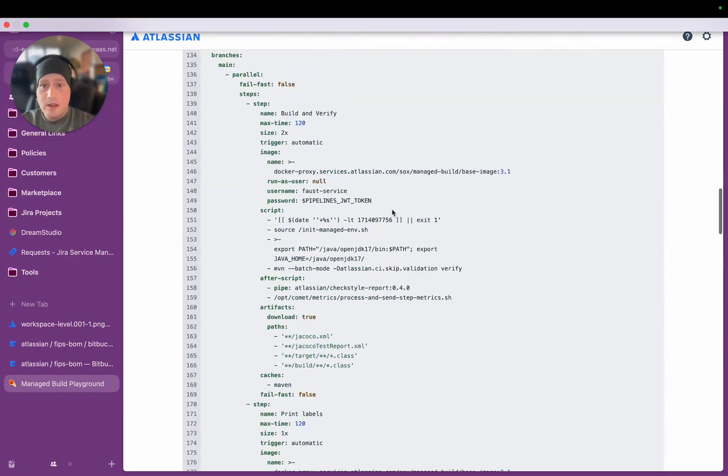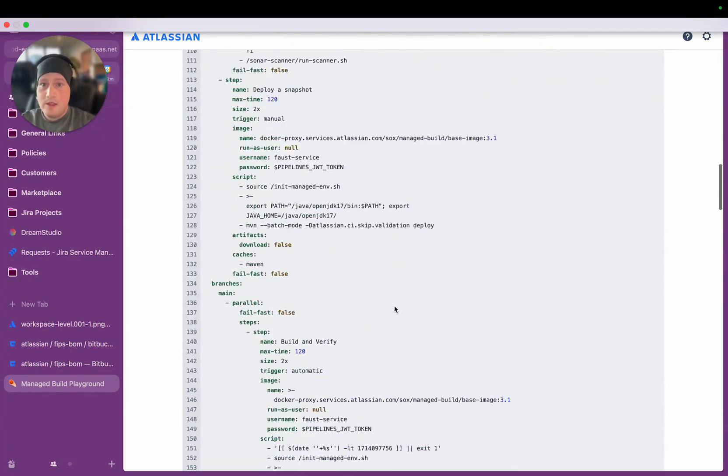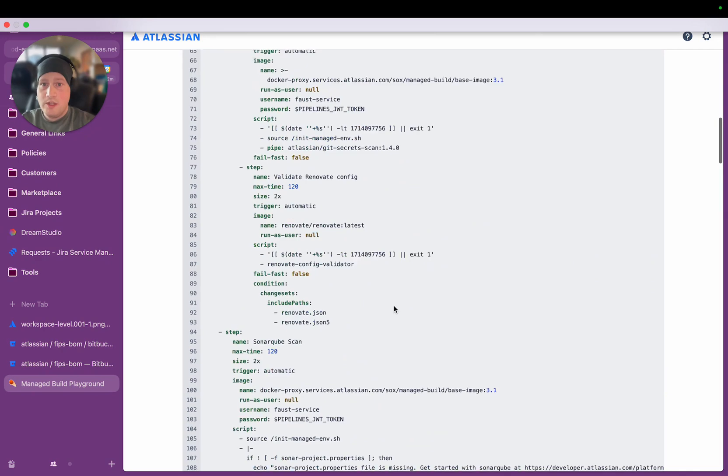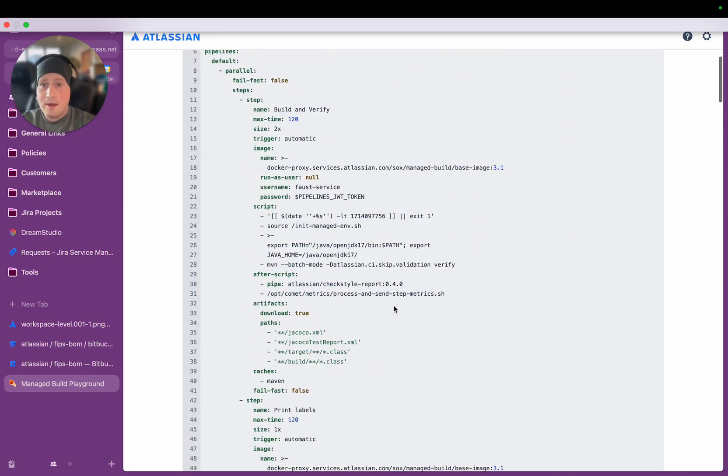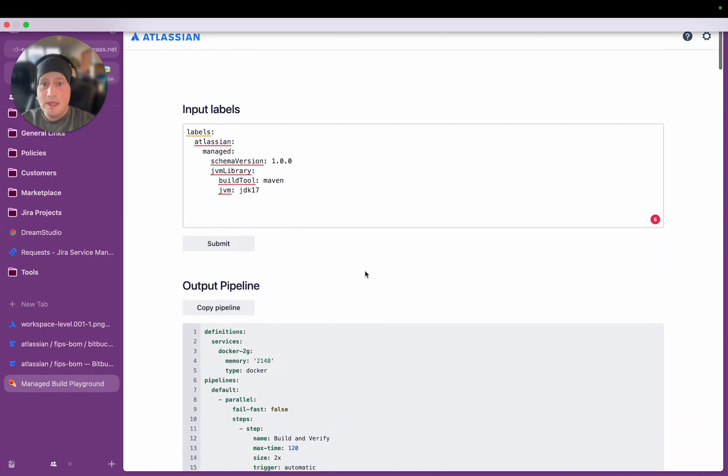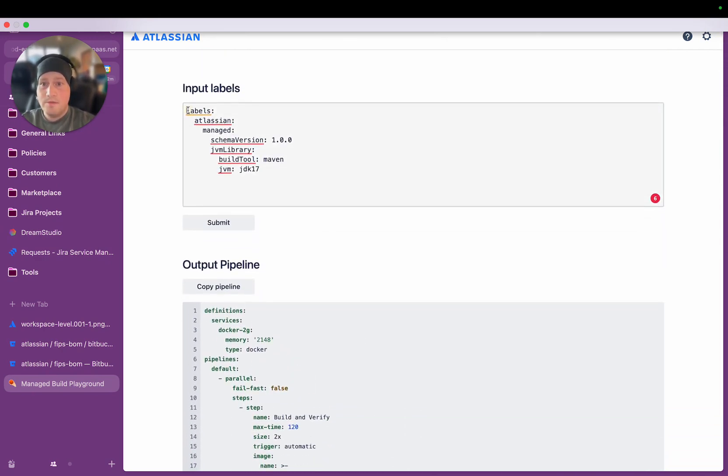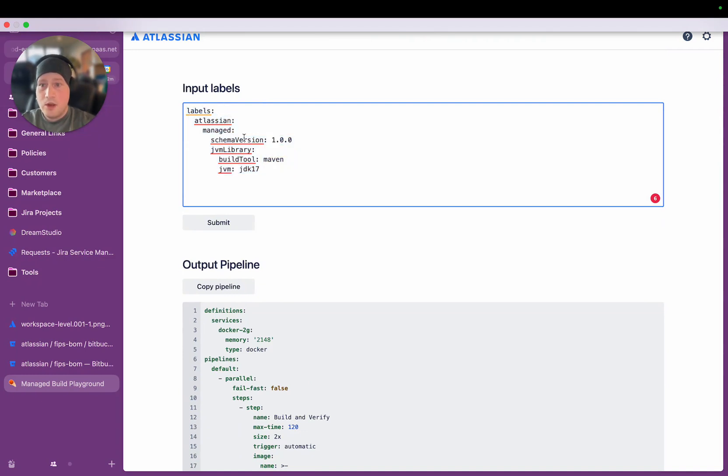So to get this quite comprehensive 400-line CI-CD workflow, the labels that the team needs to include in the YAML file is just this. So that is 1, 2, 3, 4, 5, 6, 7 lines of code.